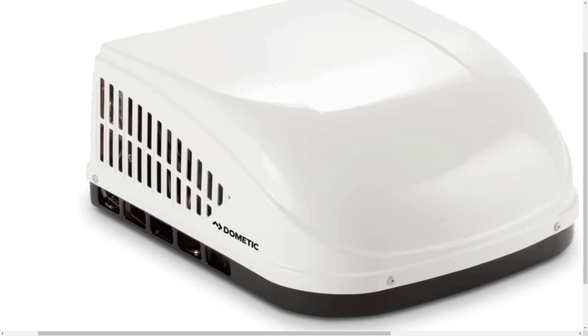You can get it in 13,500 BTU. You can also get it in a 15,000 BTU. My favorite is the 15,000 BTU with heat pump. That thing will really generate a lot of cold for you when it's really hot outside.